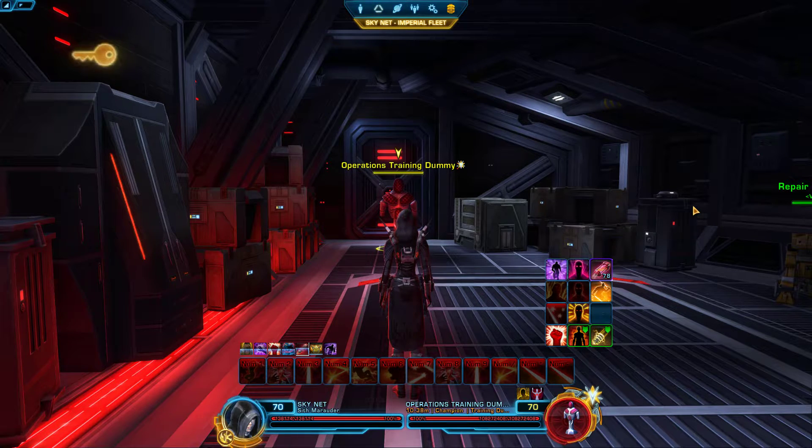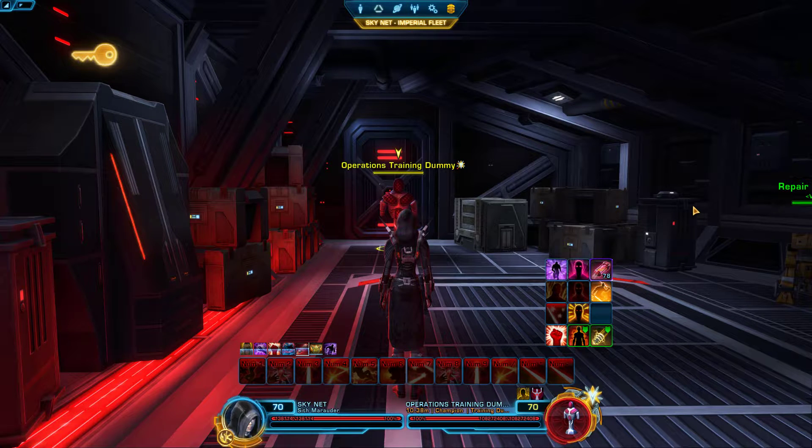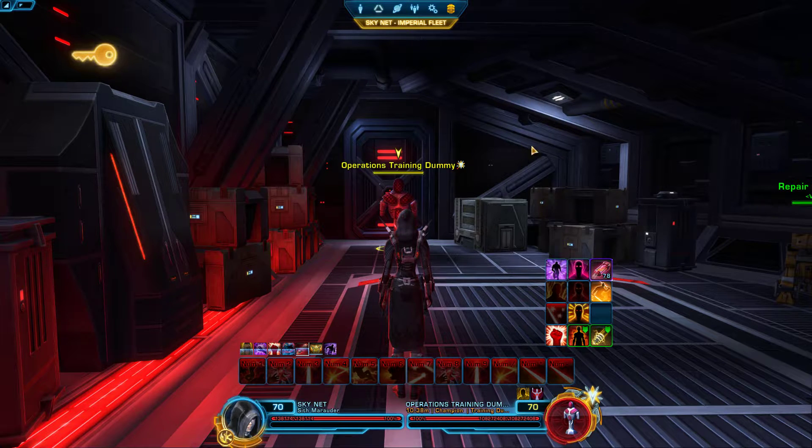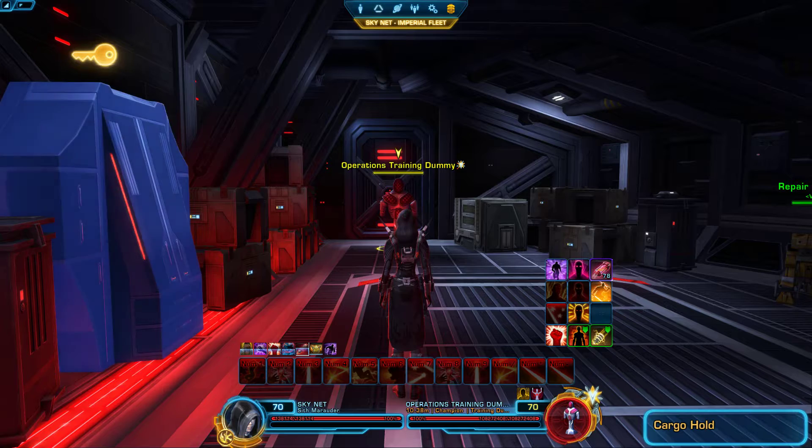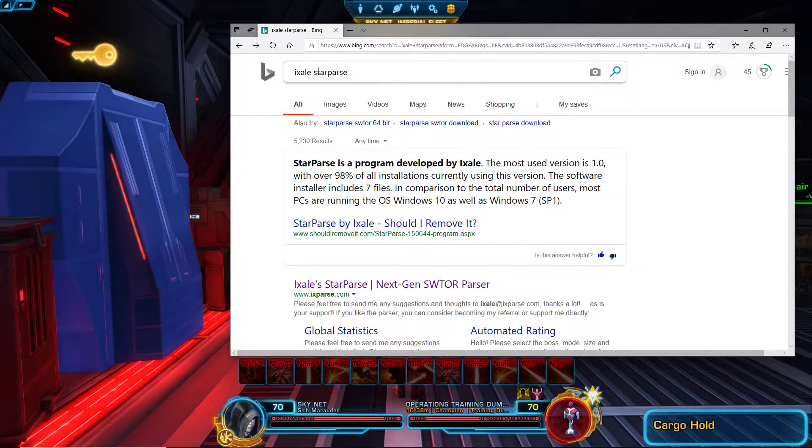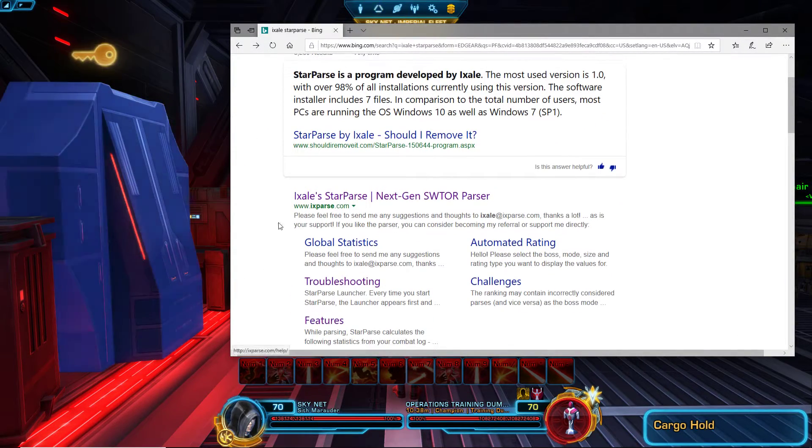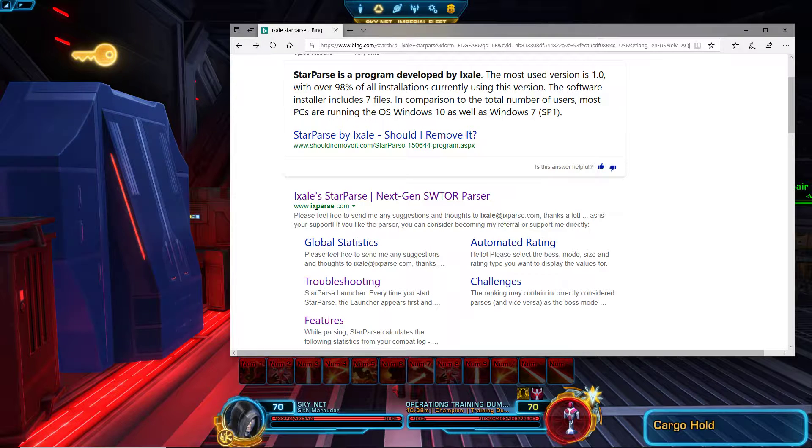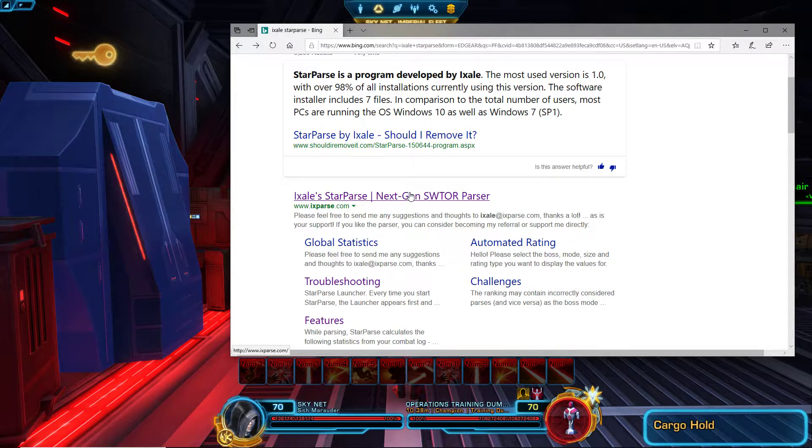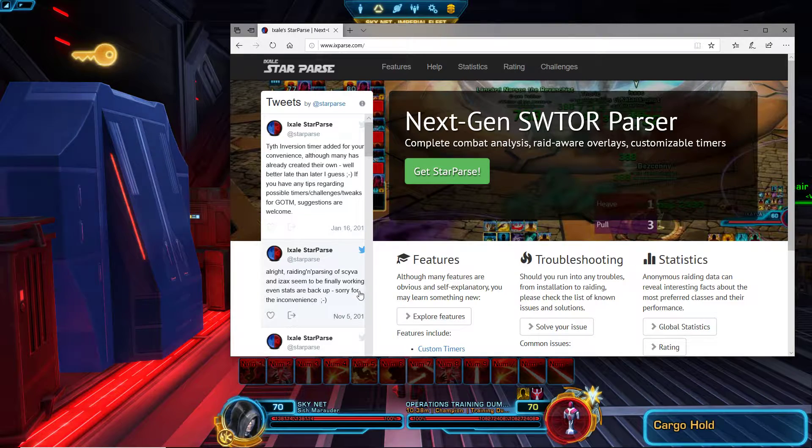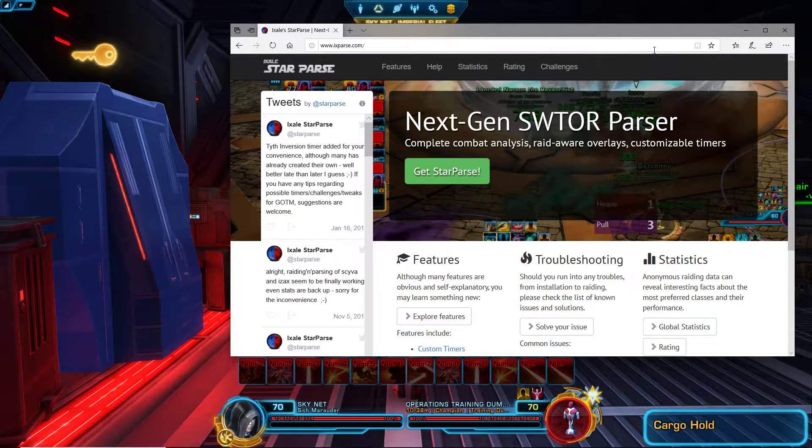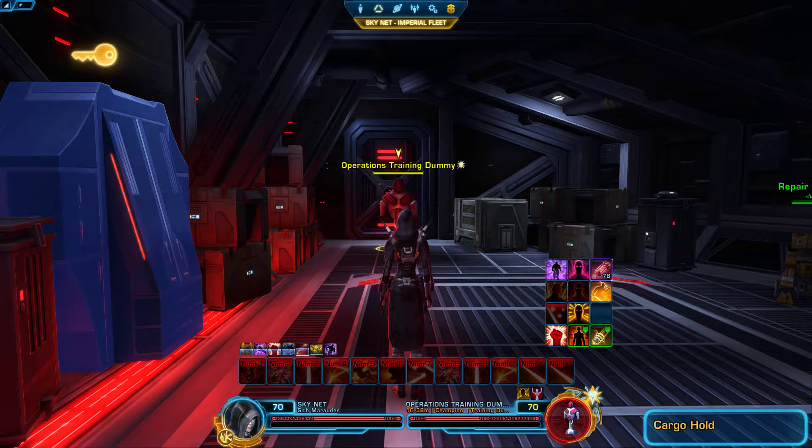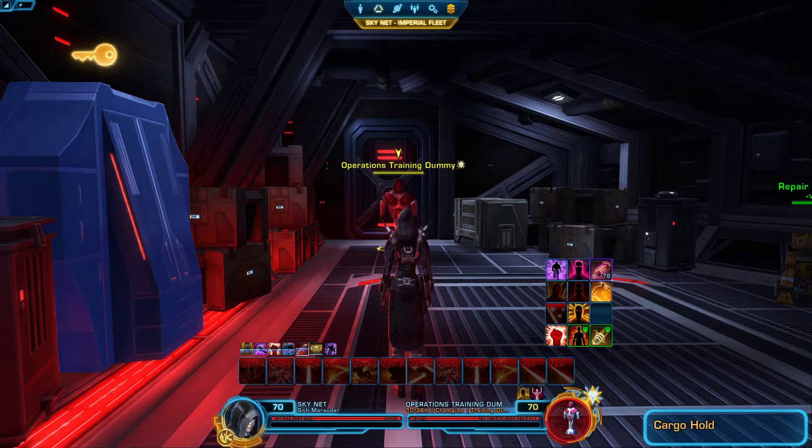In order to get this program, just search up StarParse and the actual website is ixparse.com. I'll put that info in the description below. Click that green button and install into whatever document folder that you want it to be in.